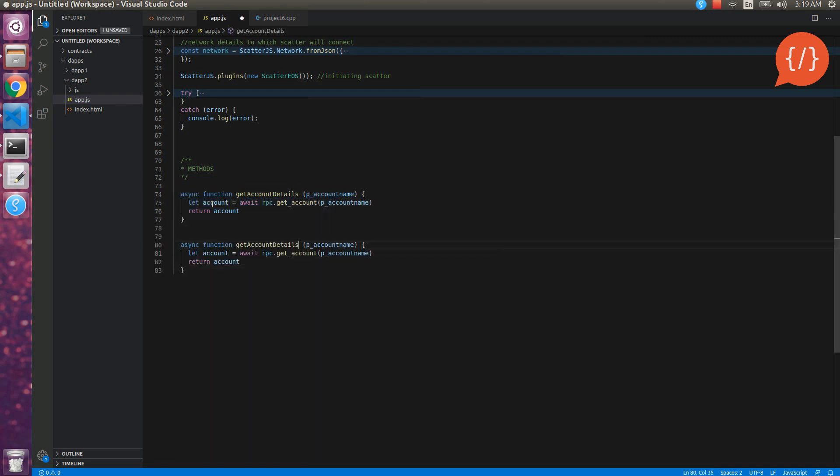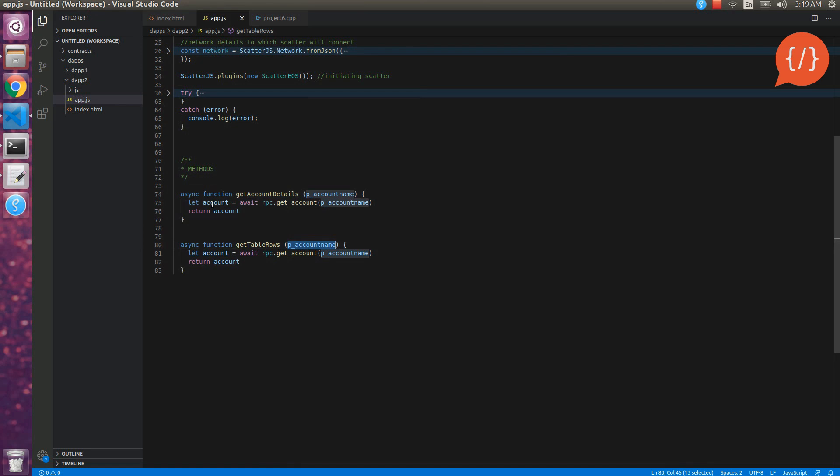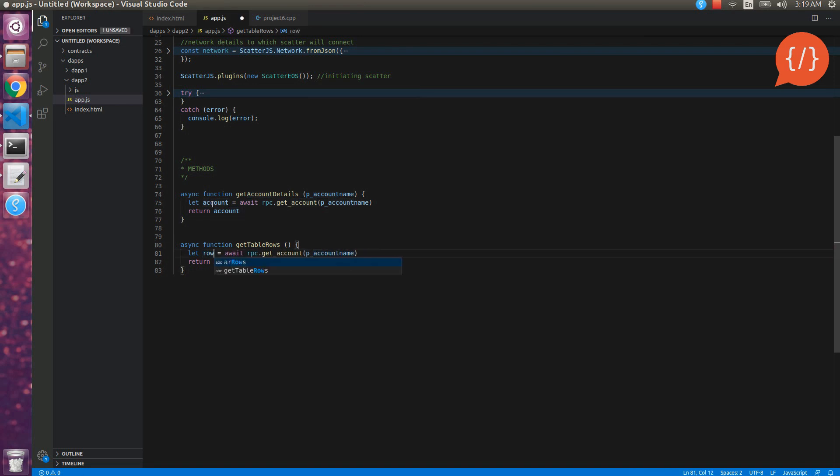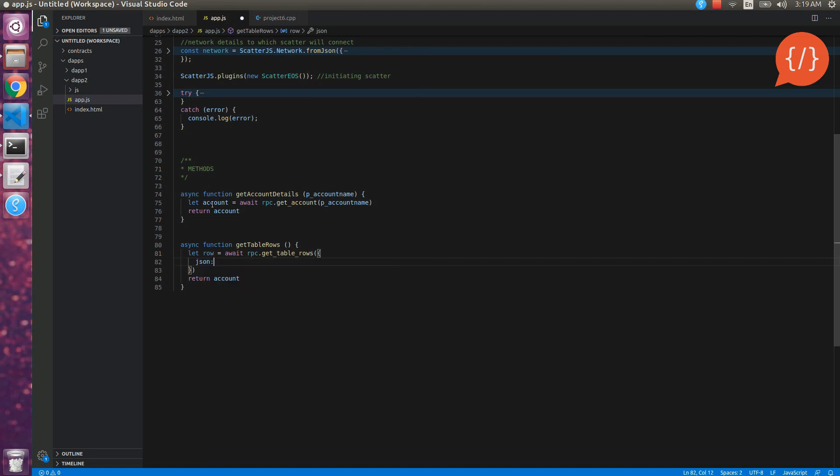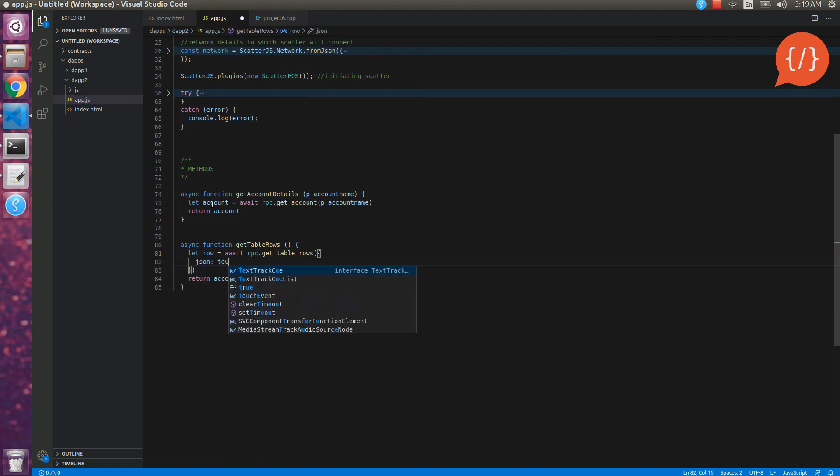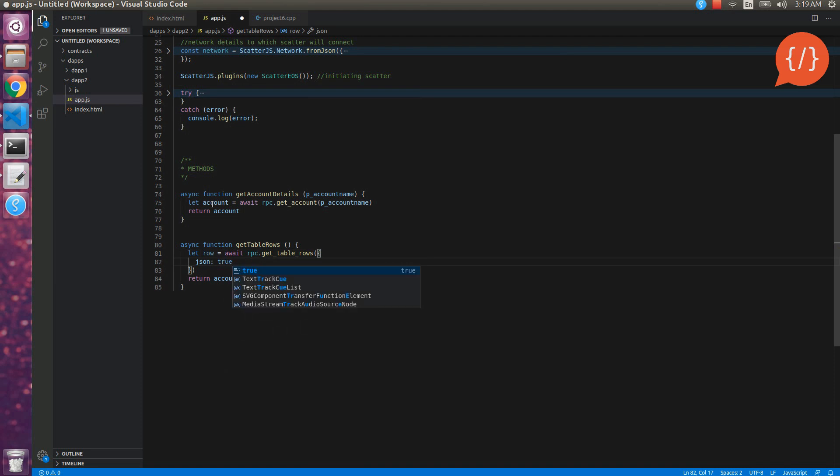Let's make one more function that will fetch the details of our table. Let's name it get table rows. We will not need any parameter here. So let's name our variable rows, then the function name is rpc dot get table rows and it will not just take a simple parameter, it will take an object.